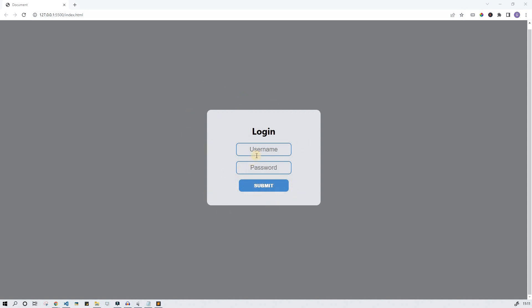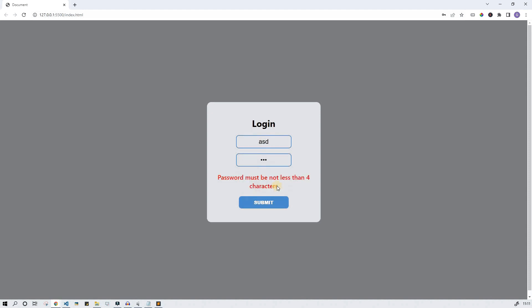Hello everyone! It's me, Kvidas. In this tutorial I want to show you how to implement very simple JavaScript form validation. So let's get started!